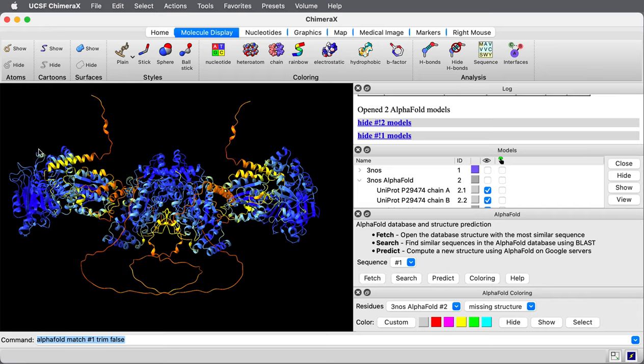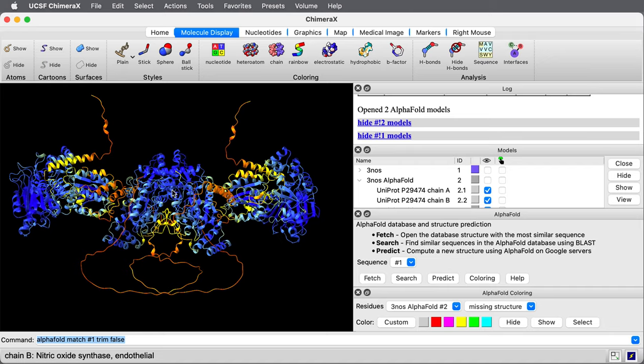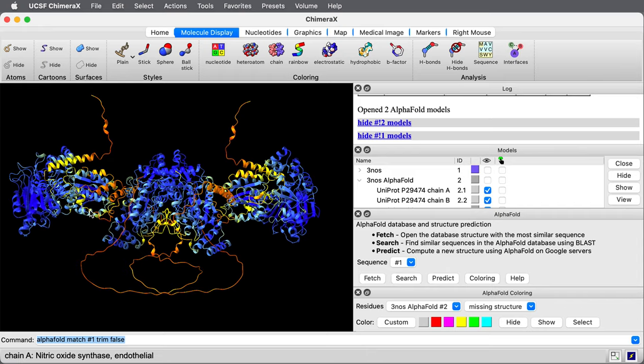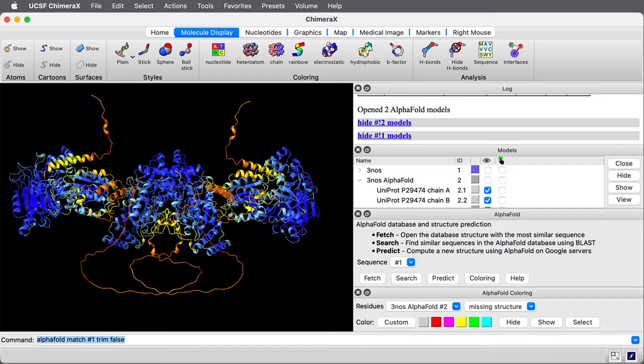You see some big domains on the side here that weren't part of the experimental structure. If we look at uniprodit, this gene, it shows what parts of the gene have experimental structures. Only this central part has experimental structures available. So these domains on the side, the alpha fold prediction is a good way to look at the possible structure of those domains when experimental structures are lacking. There are probably also homology models from other species available for these domains on the sides.